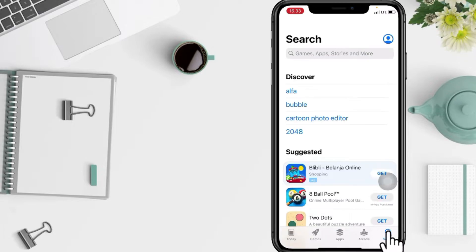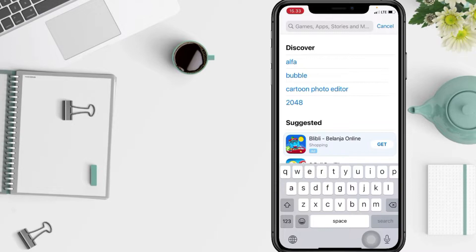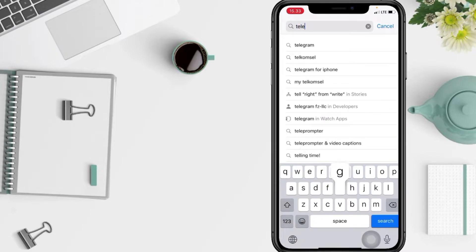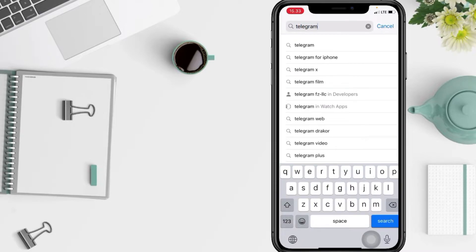And you will see the search bar at the top. Now tap on it and search Telegram. After that, you just have to tap on the search button at the bottom right of your keyboard.